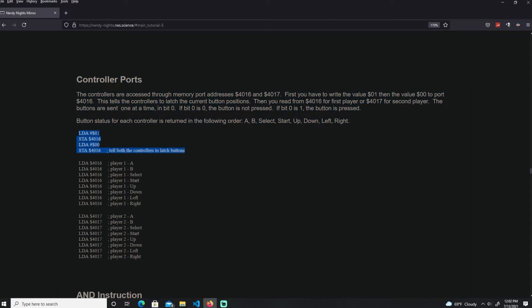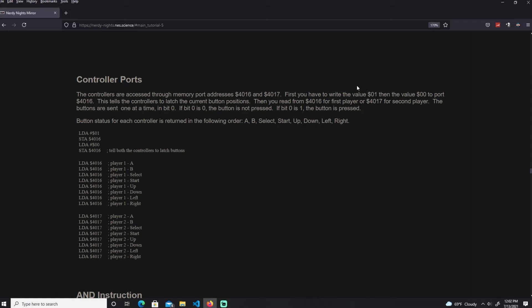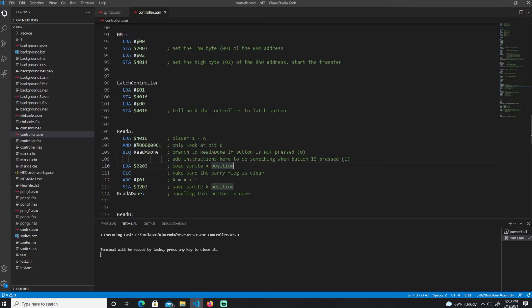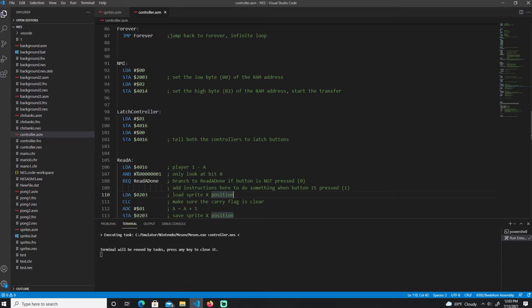Let me zoom in a little bit more. As you see over here, it's pretty easy. First you're loading this value one and storing it to this port and then the value zero, and then storing it to the same port, as you see over here. The controllers are accessed through memory port 4016 and 4017 hex. First we do is store the value one and zero to the same port. This tells the controllers to latch the current button position.